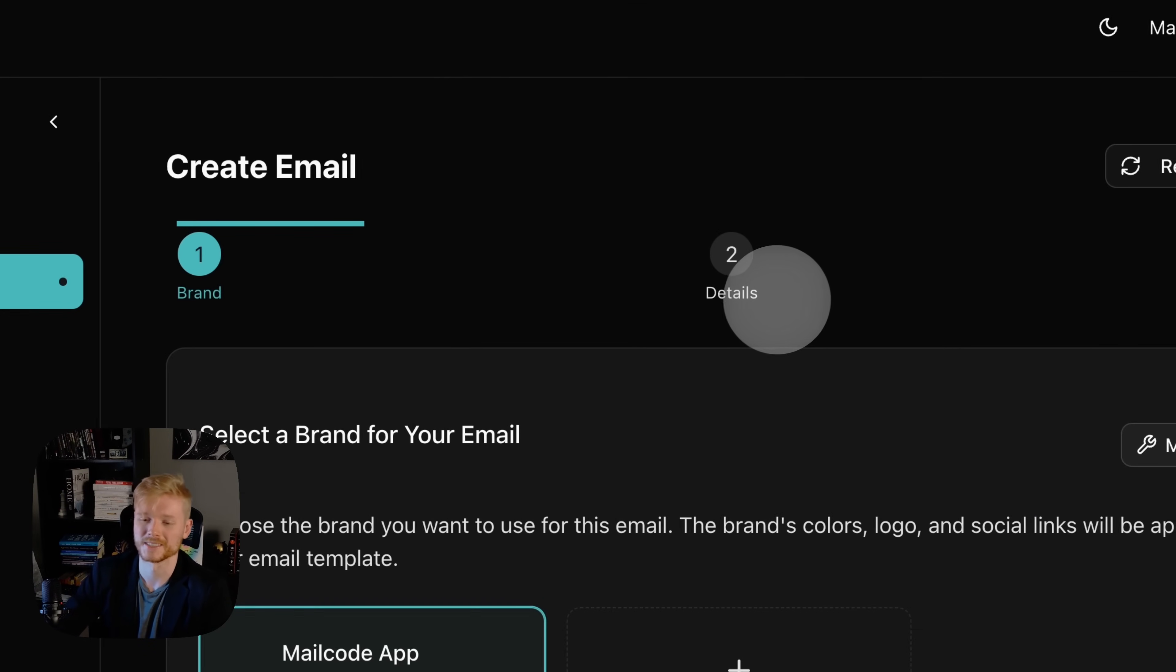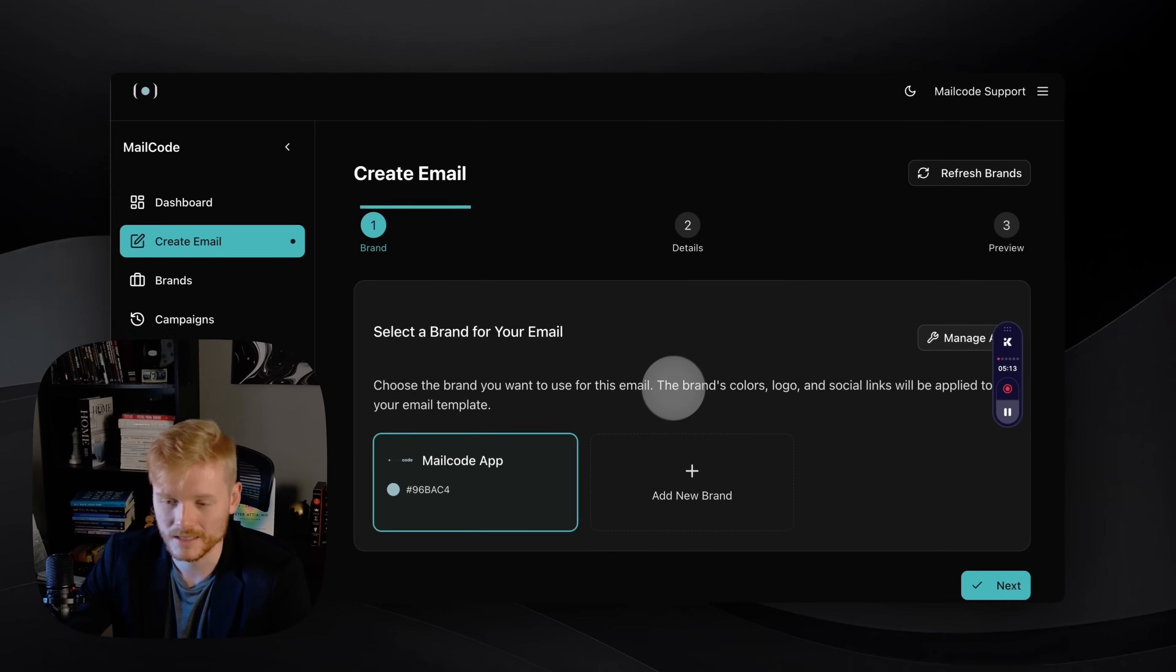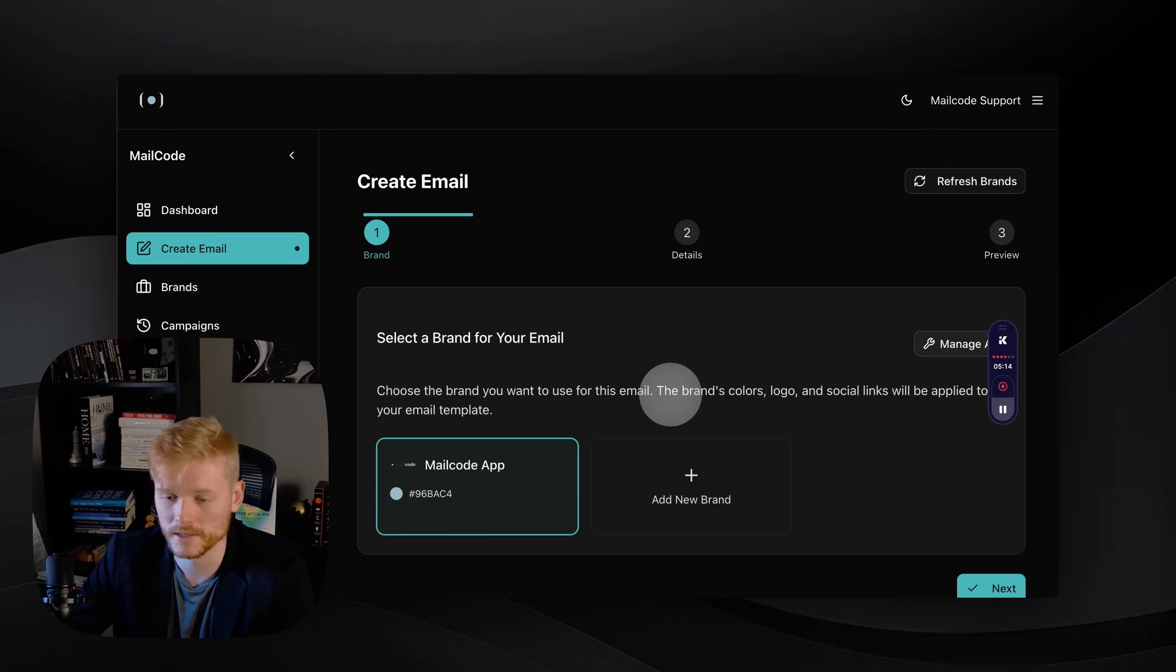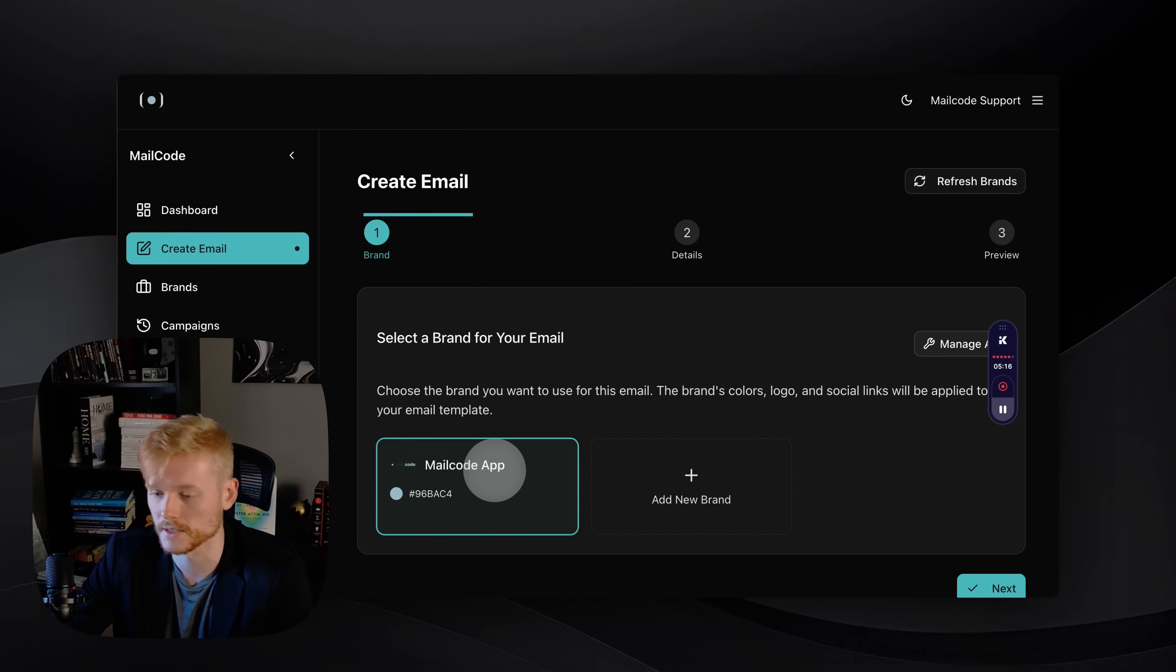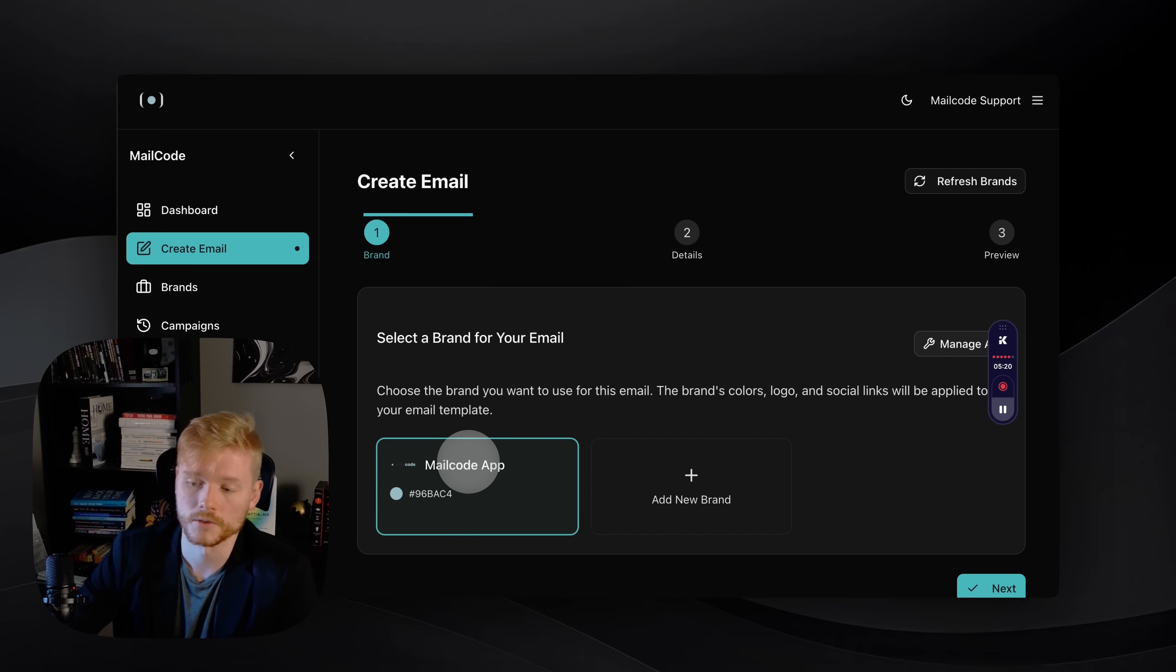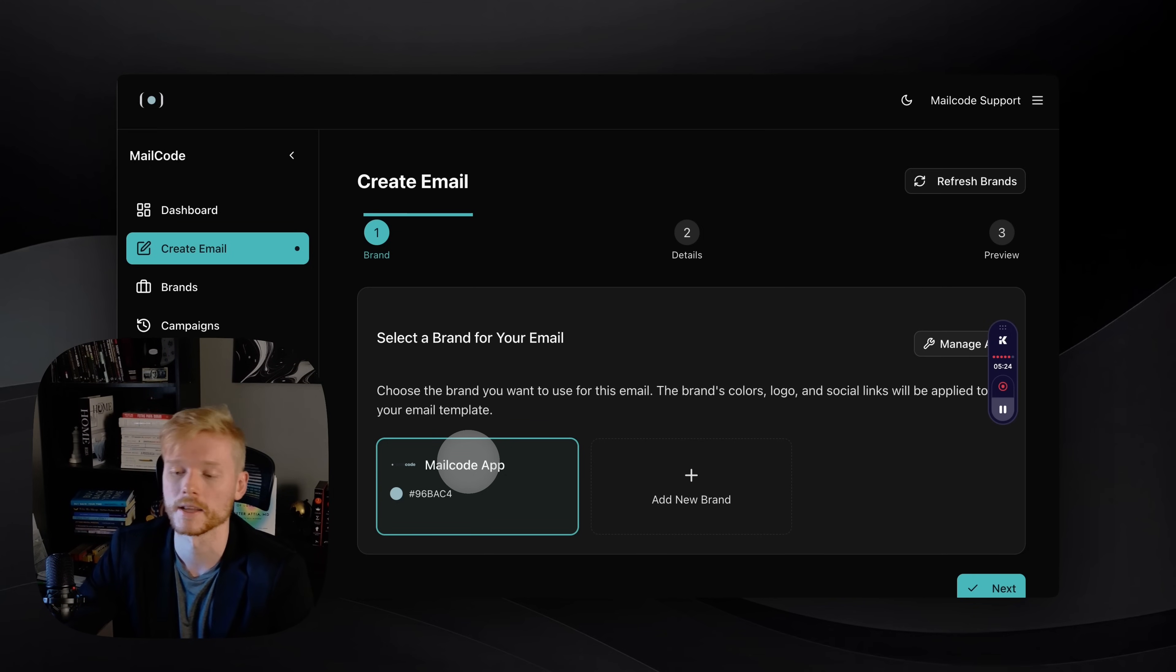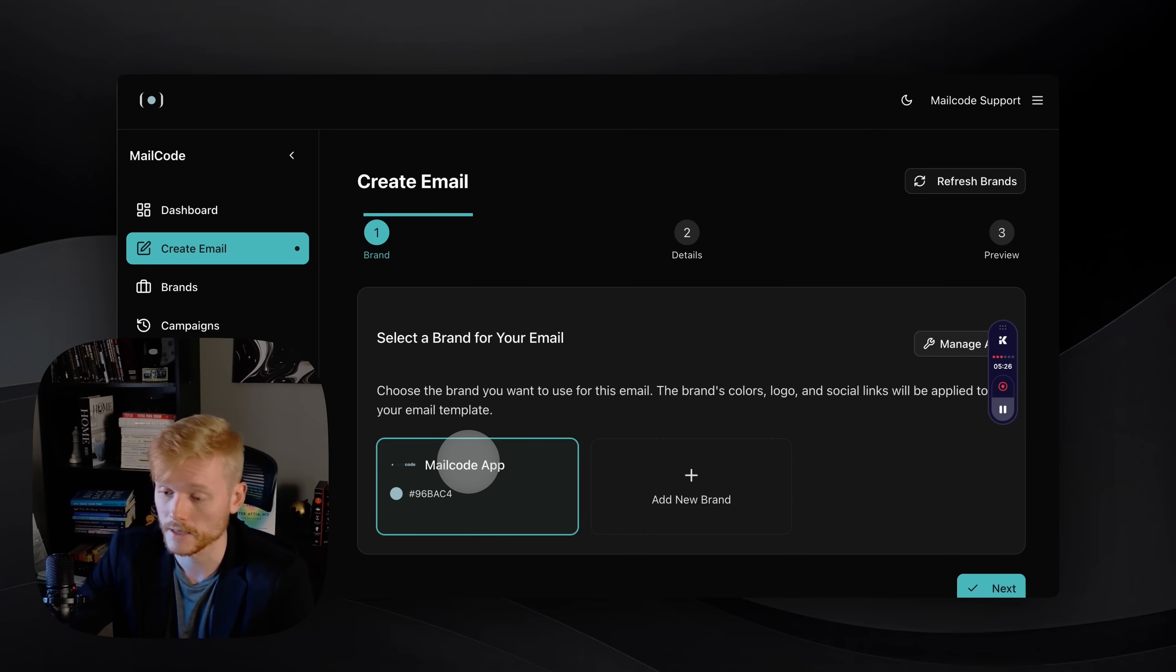You can add more brands if you want. You can delete or you can edit the brand you already created. Now let's go to the fun part, which is creating the email. I'm just gonna go quickly here through the process.